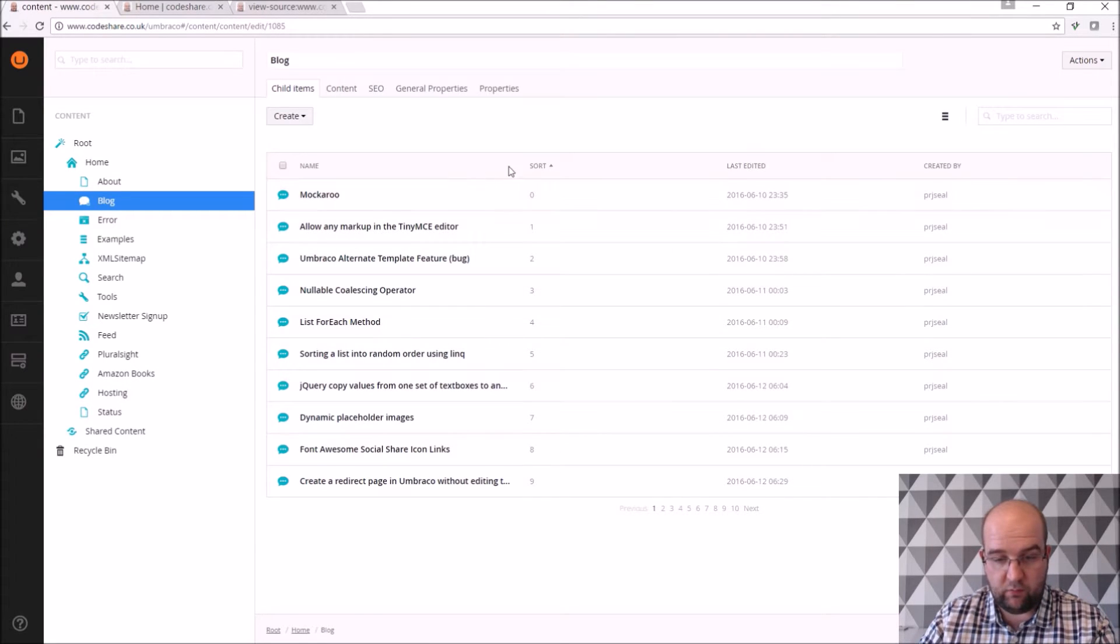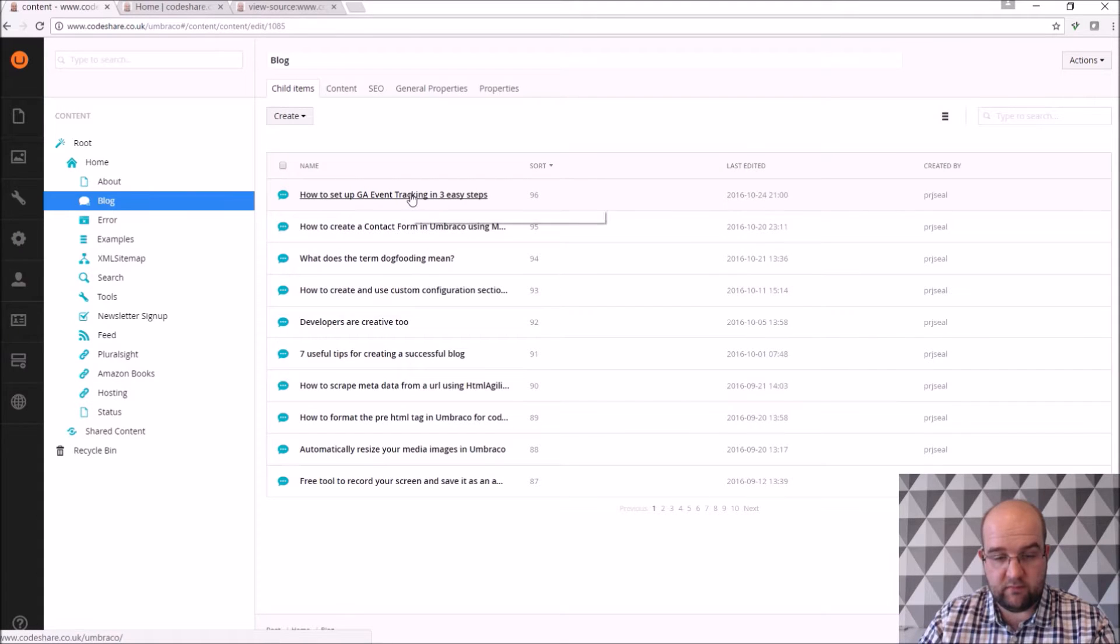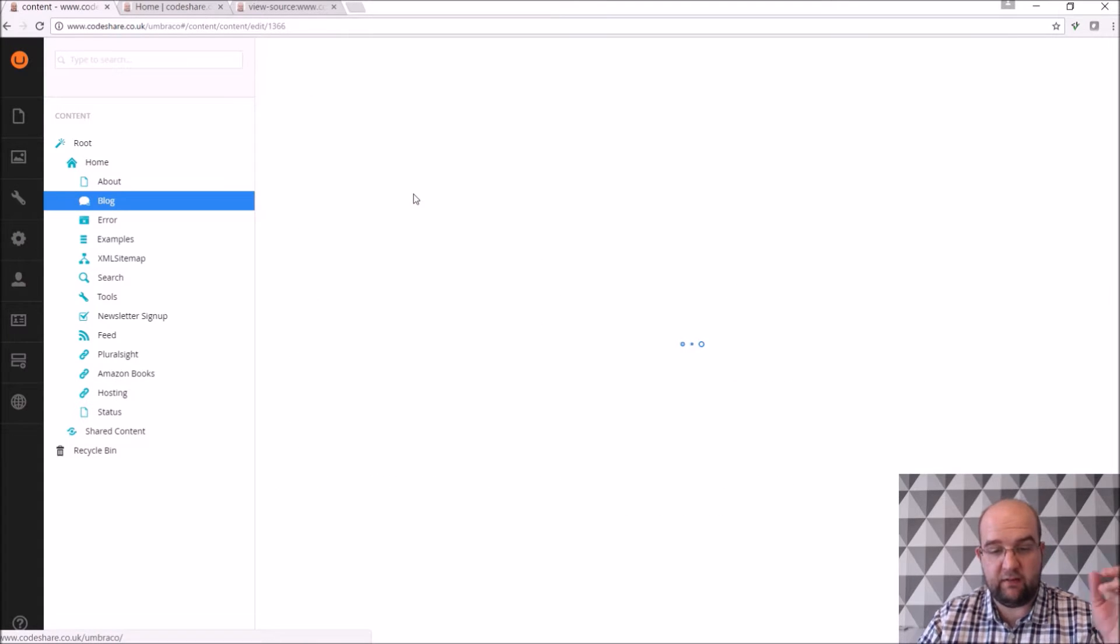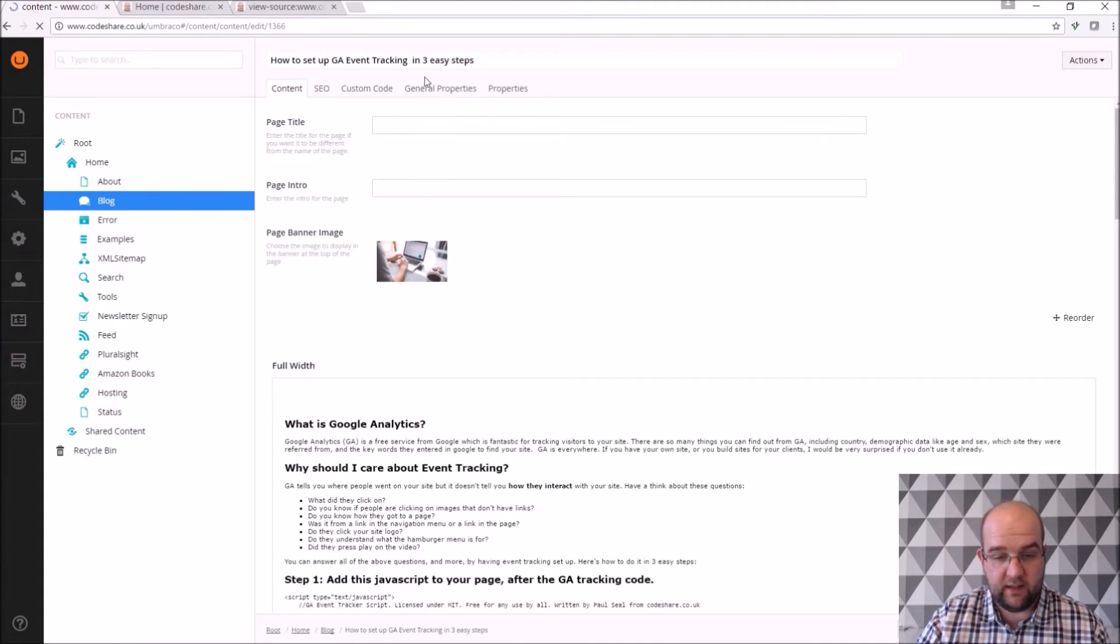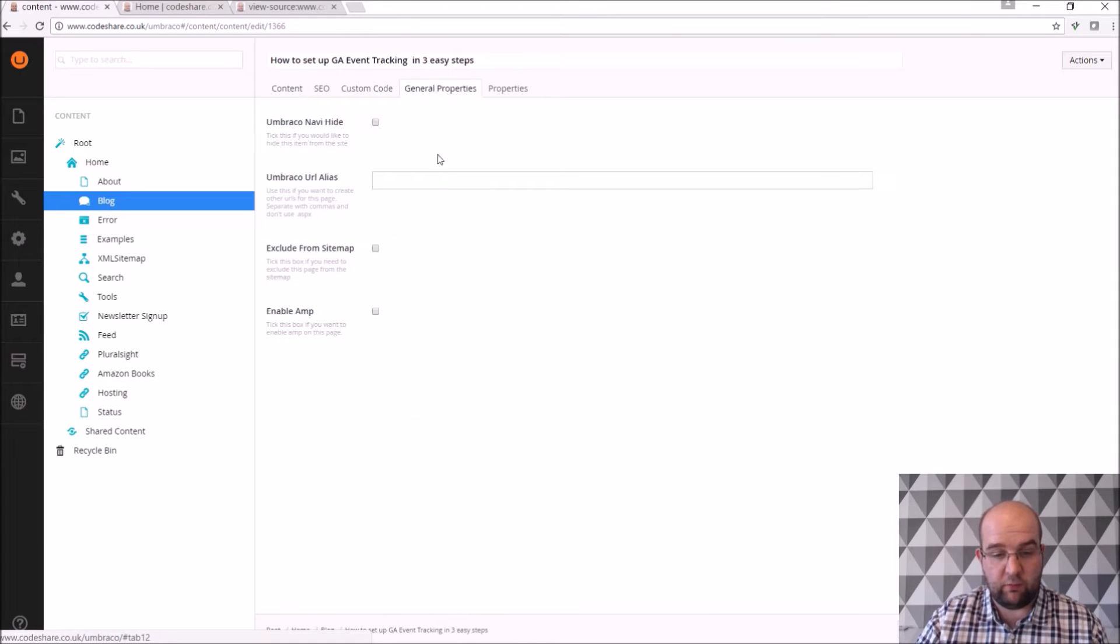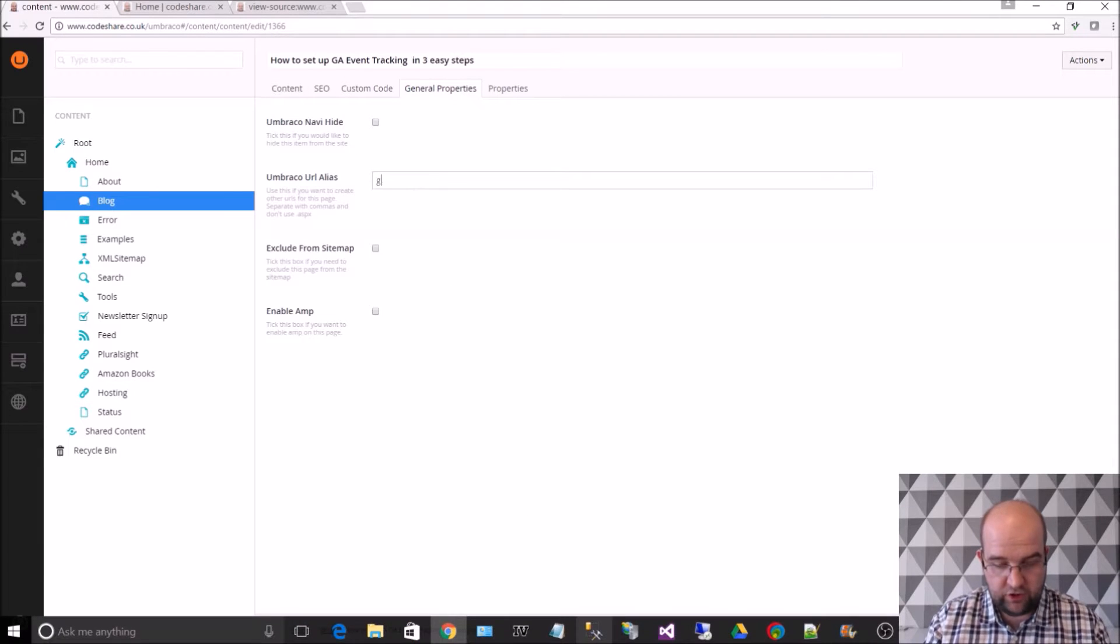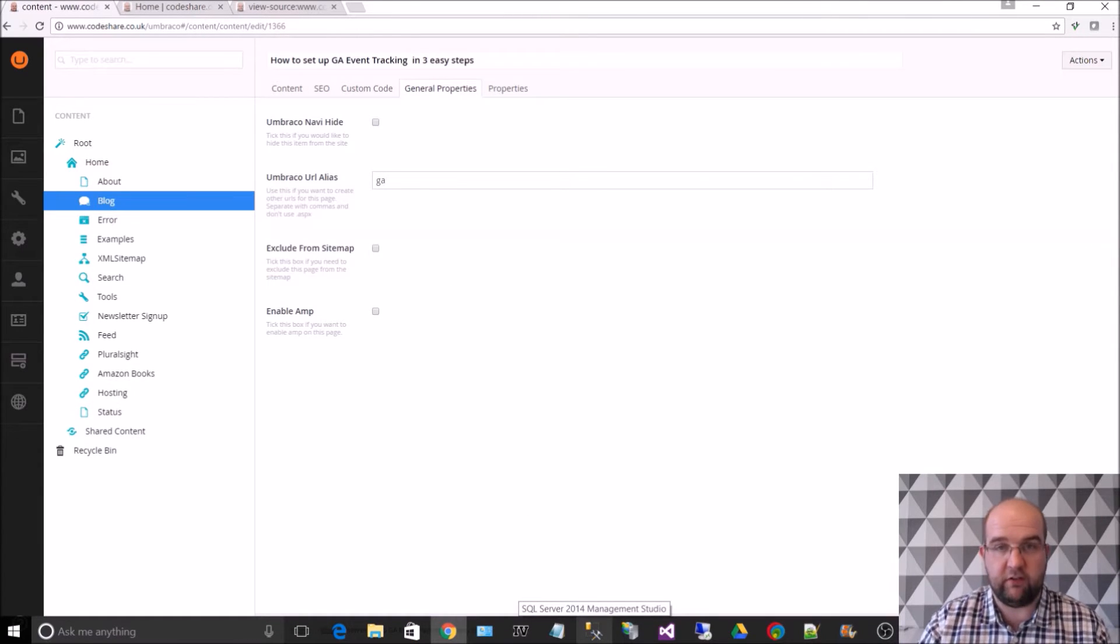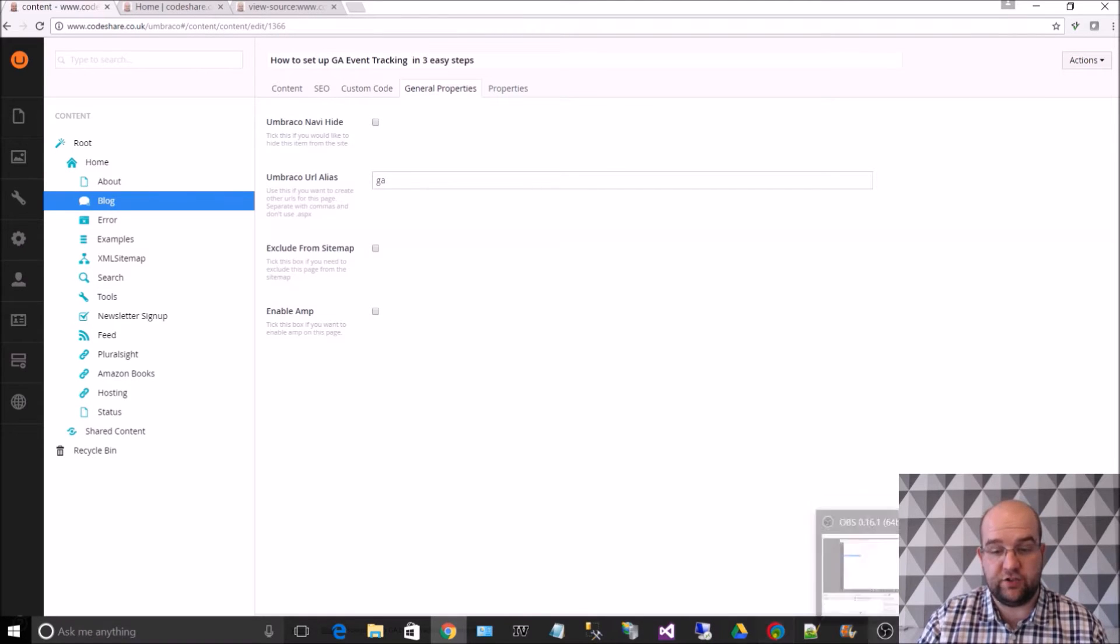Say one of my most recent ones, like this GA event tracking. I can go into this, go to the general properties and I can put GA, I can just leave it as GA, so I can do codeshare.co.uk forward slash GA, so let's try that out.